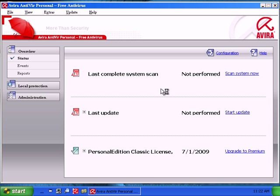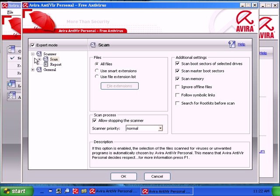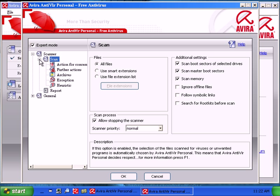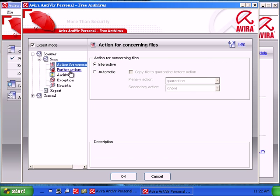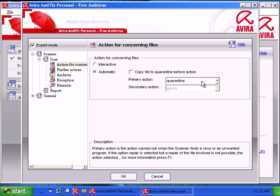I'm going to go ahead and configure my on-demand scanner. I'm going to go ahead and quarantine files.